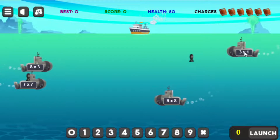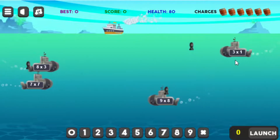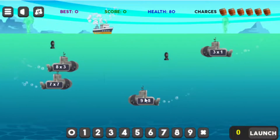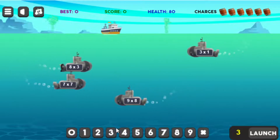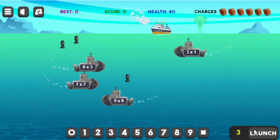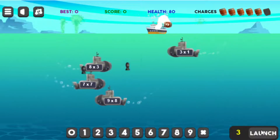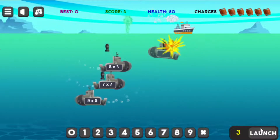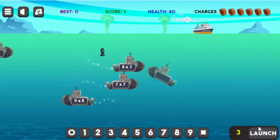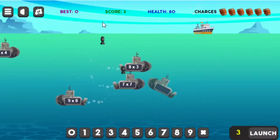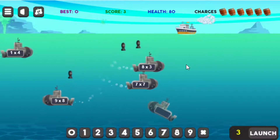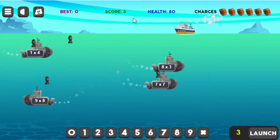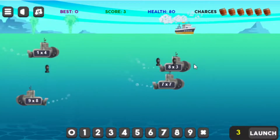To sink these submarines, the sub shows a multiplication problem — for example, 3 times 1, so the answer is 3. I'll plug that in and launch, and if it explodes close enough to the sub, you've sunk it. When it goes down, I get points — I scored 3 for that one.